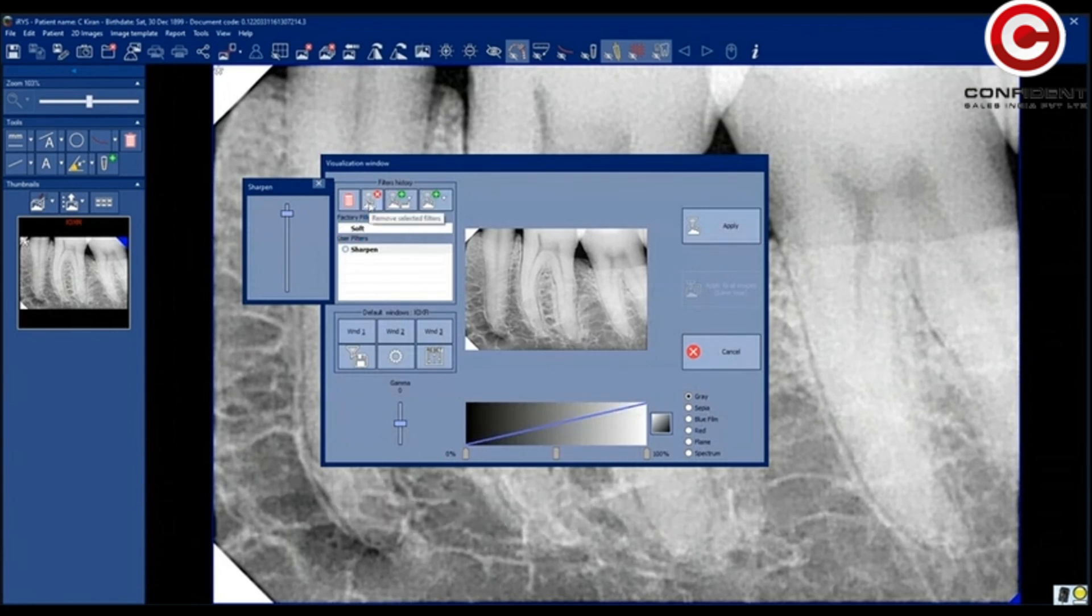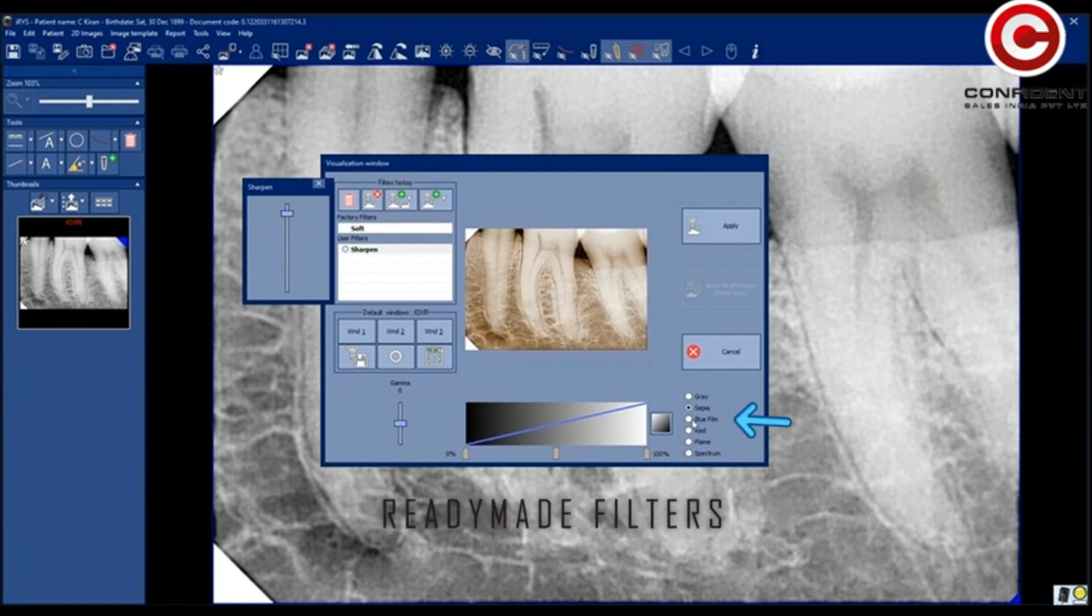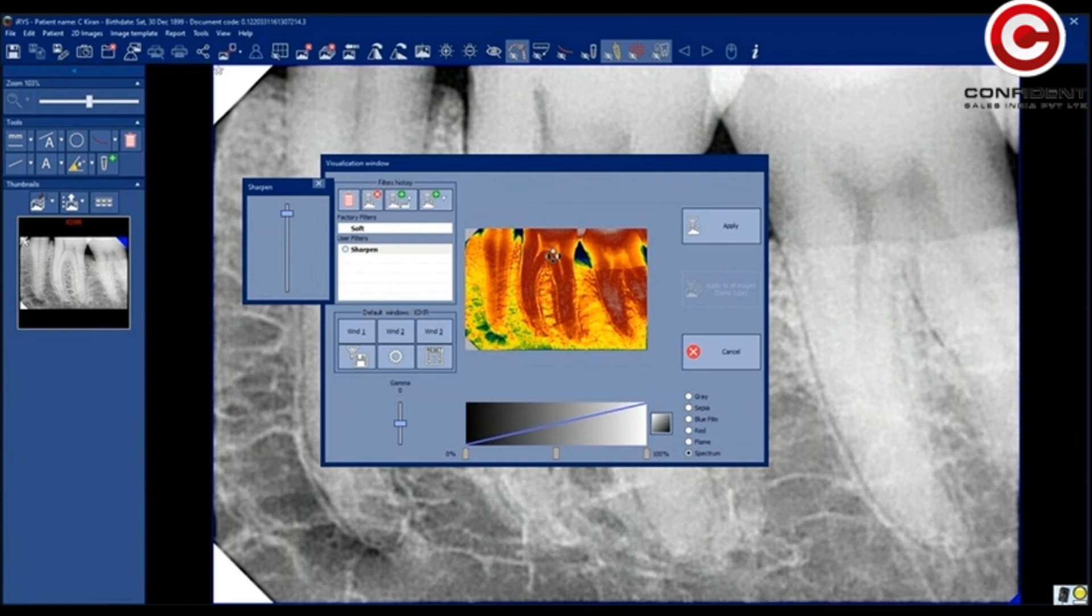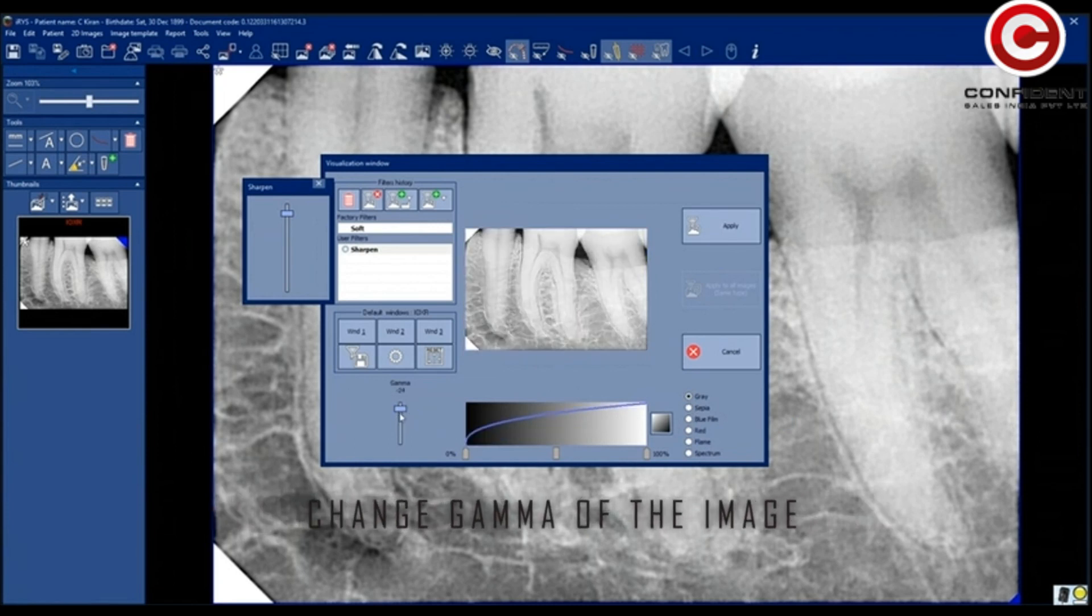Selected Filter. Factory Filter Settings. Here you can choose from ready-made filters for the image. Change the gamma levels.